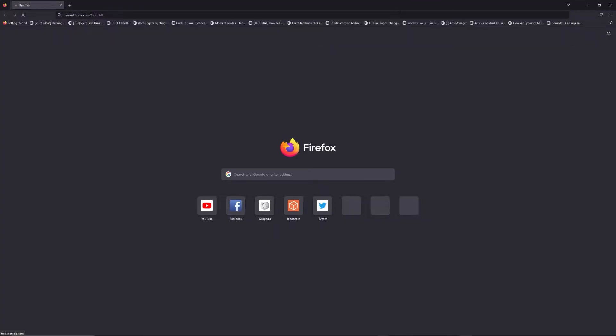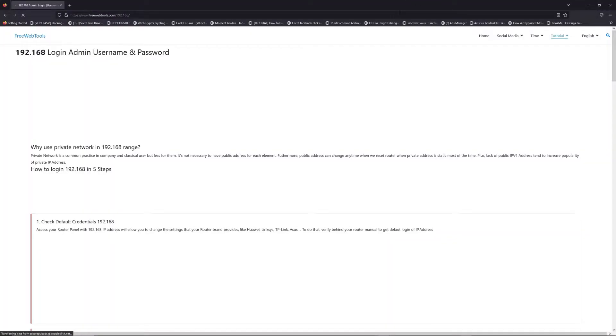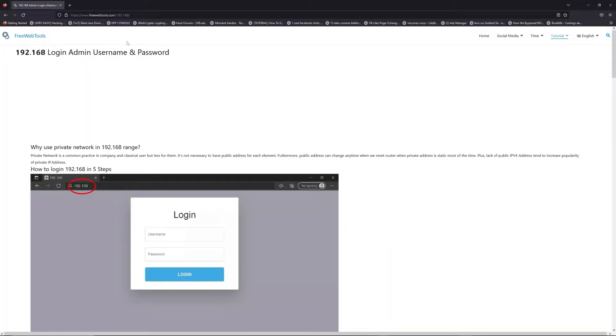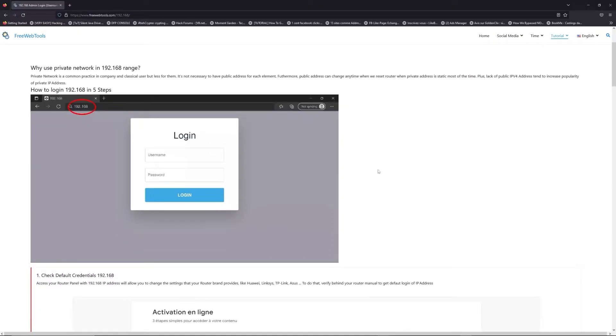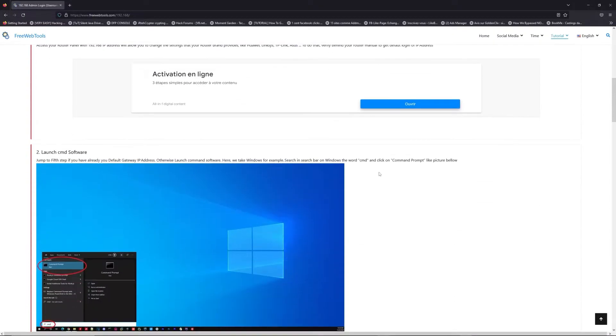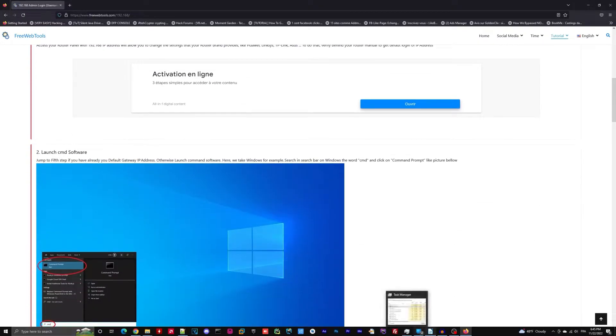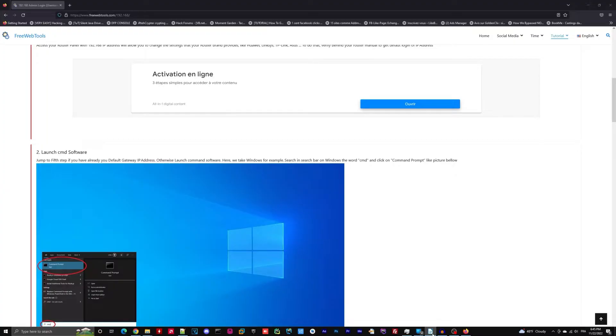Now, click on the link in description to go to your router login page and get default credentials. If it doesn't work, maybe it's the wrong IP address.